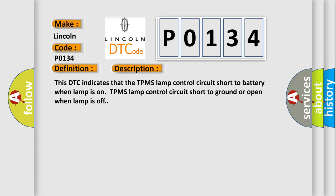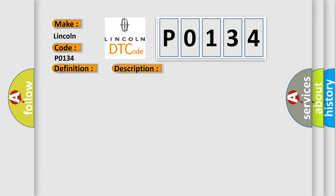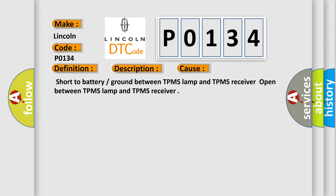This diagnostic error occurs most often in these cases: Short to battery or ground between TPMS lamp and TPMS receiver, open between TPMS lamp and TPMS receiver.